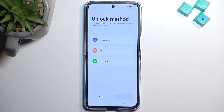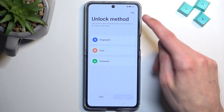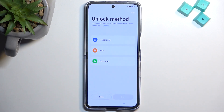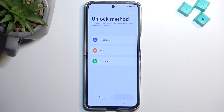Here we can now set up some kind of screen lock. We have three different ways to protect our device: fingerprint, face recognition, and pin, pattern, or password. Choose whichever one you want, and if you don't want any, you can select skip. Just to mention — if you're planning to use fingerprint or face recognition, you will also be required to set up a pin, pattern, or password. The reason is that if something would happen to your finger or your face, you would lose access to your phone, so the physical unlock method remains as a fallback.